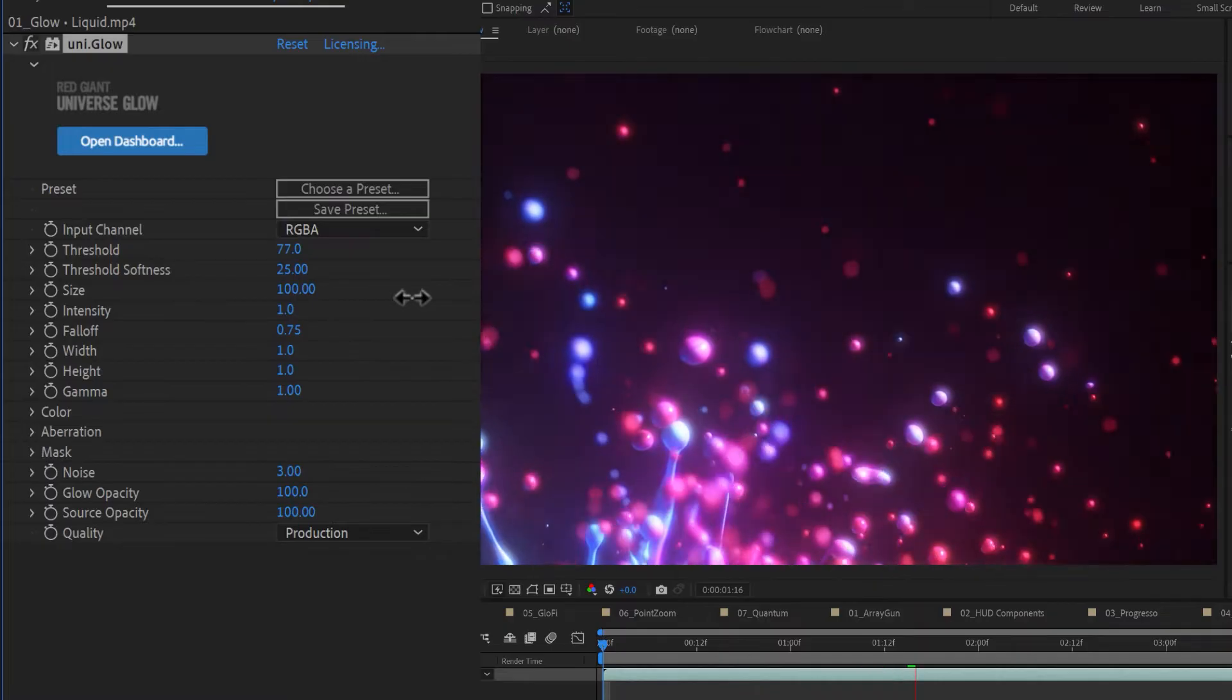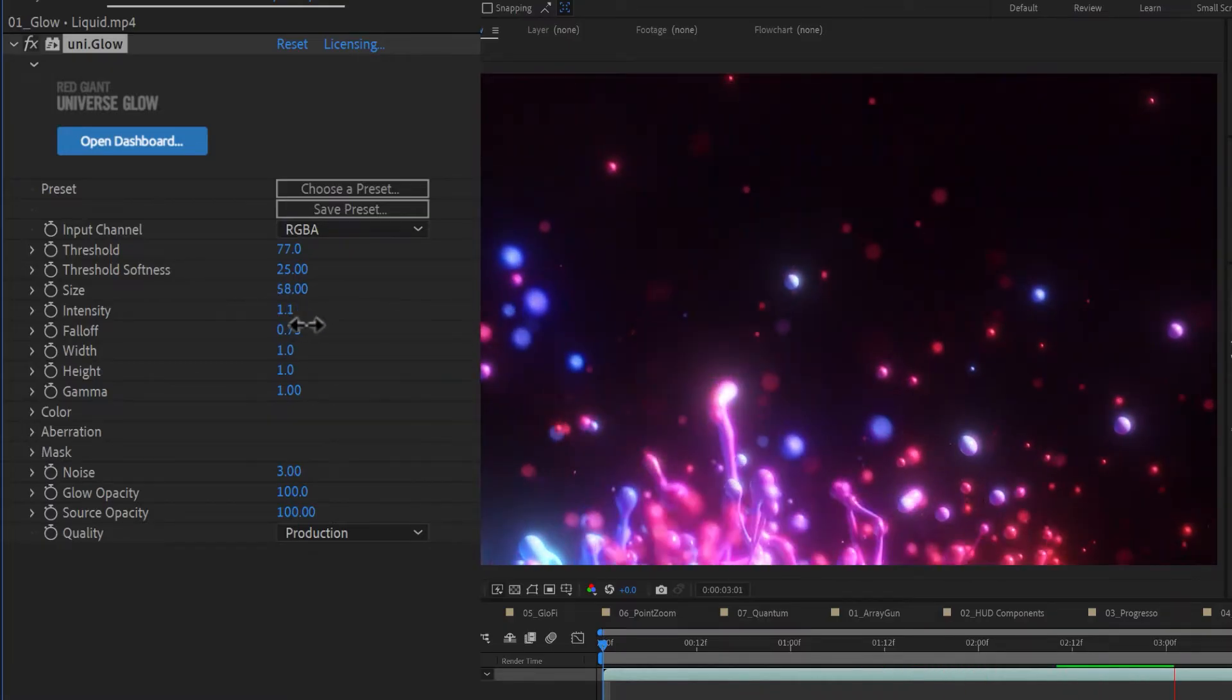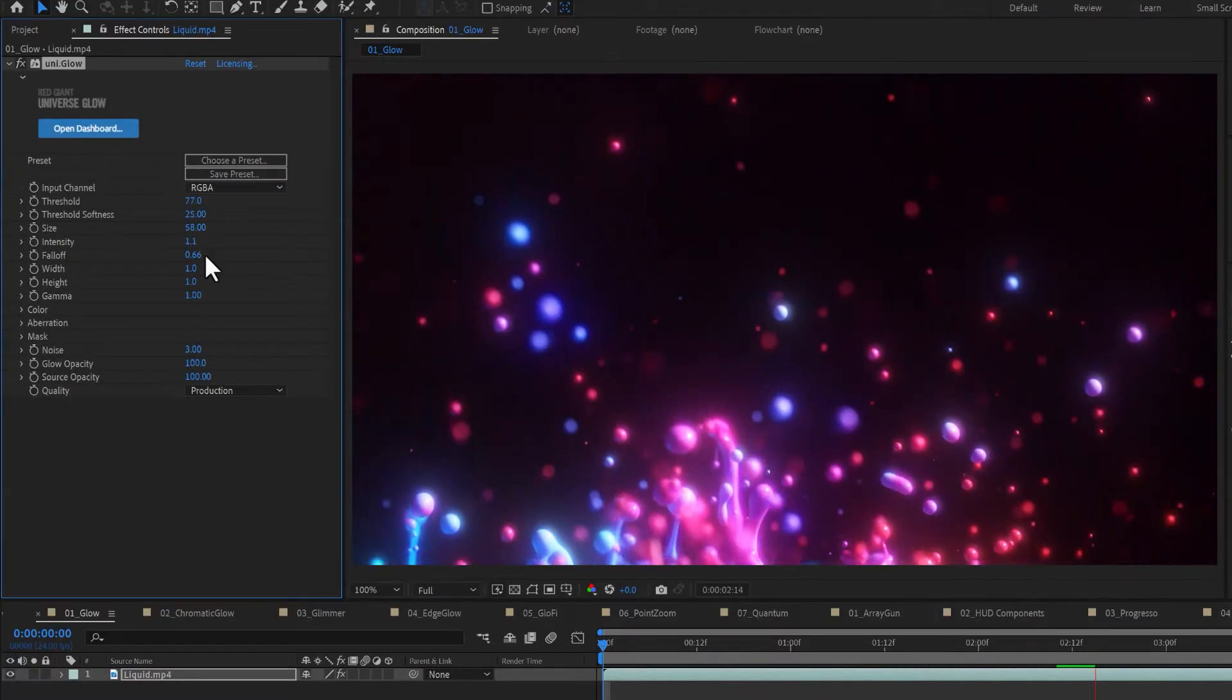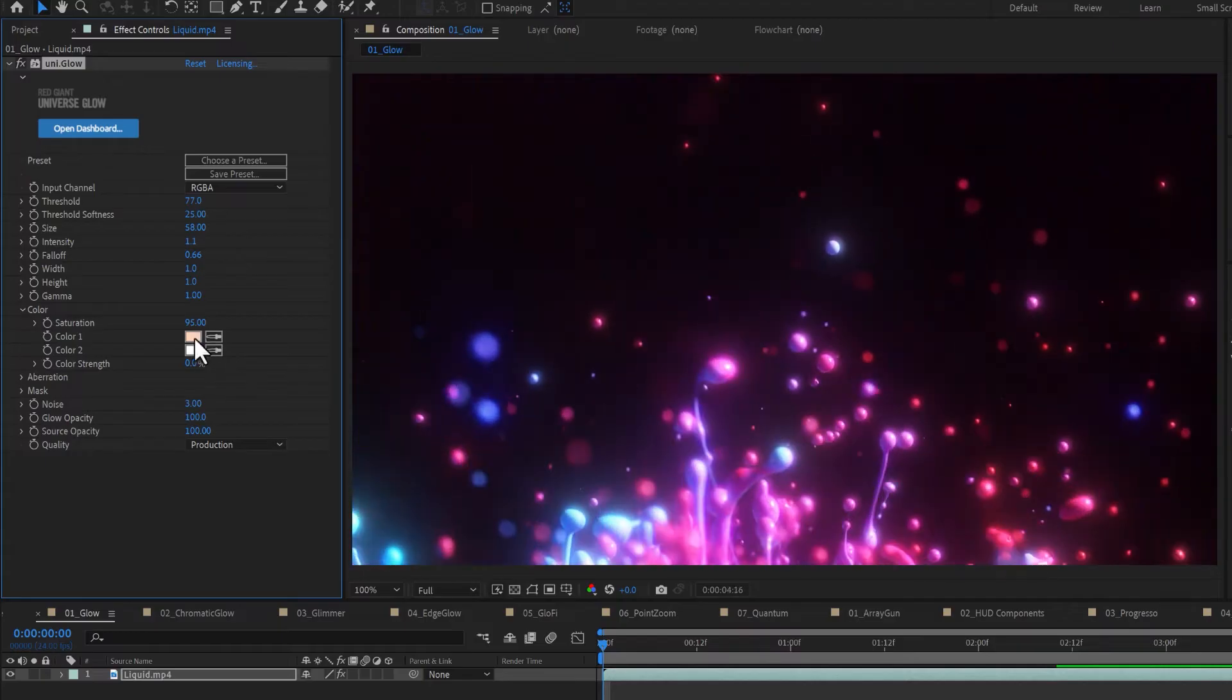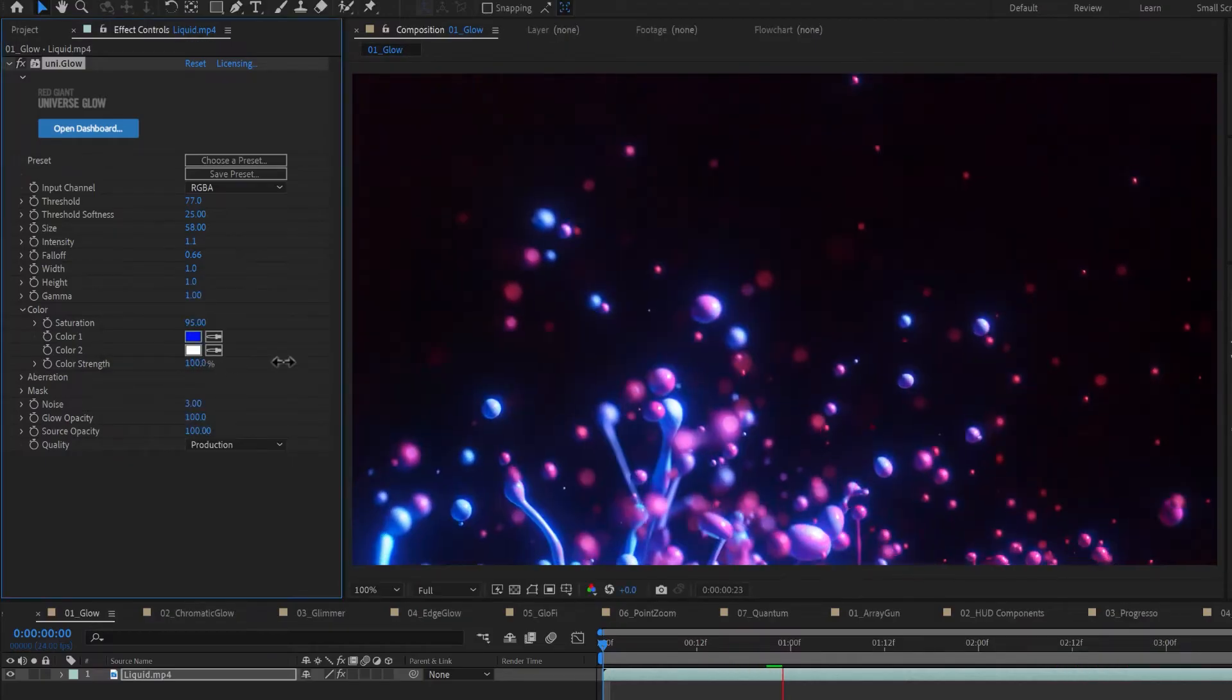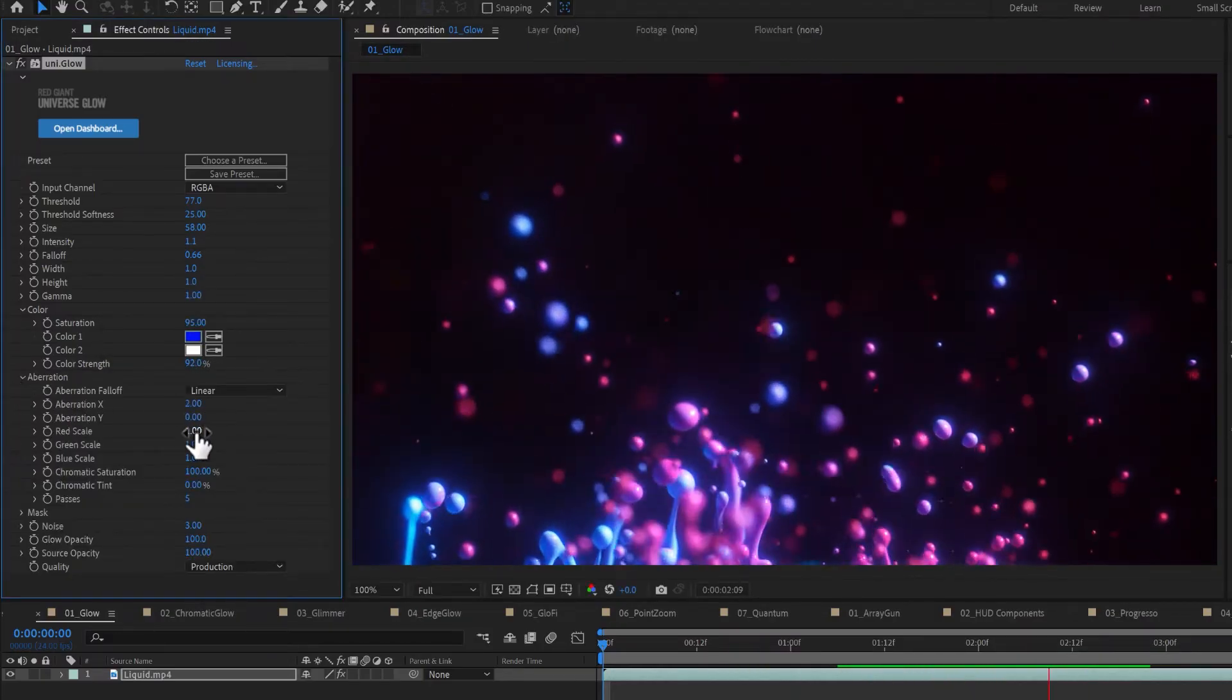Custom size, intensity, and fall-off controls are available below. Use the color controls to tint your glow toward a custom color and the aberration settings for additional detail.